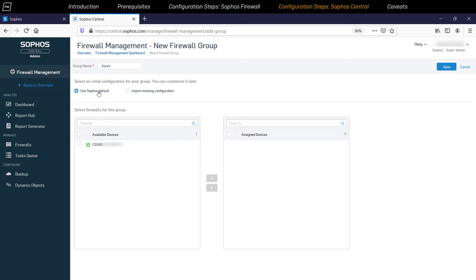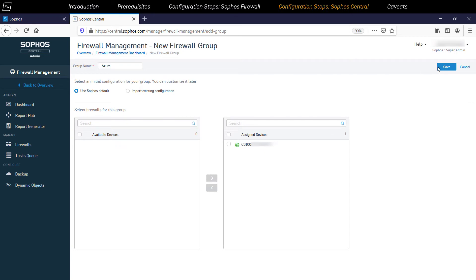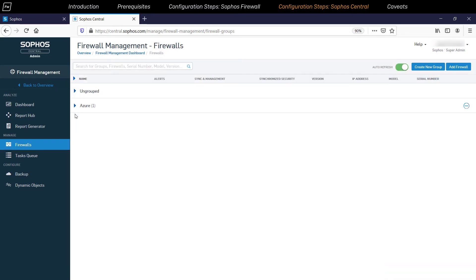We'll just select the Sophos default option. So we're going to select the newly deployed Sophos firewall and click on the Add symbol so that the firewall device moves to the Assigned Devices section. Then click on the Save button to complete the assignment to the group.